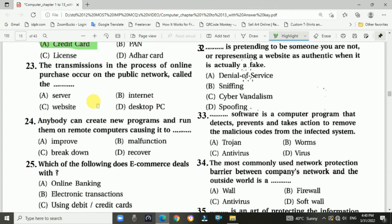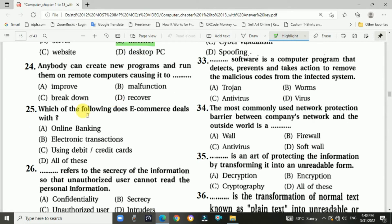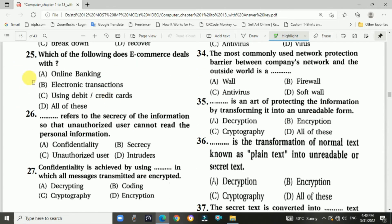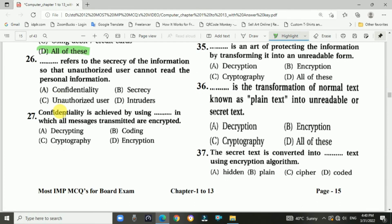Question 23: The transmissions in the process of online purchase occur on the public network called the internet. Question 24: Anybody can create new programs and run them on remote computers causing malfunctions. Answer is B. Question 25: Which of the following does e-commerce deal with? Answer is D, all of these. Question 26: Confidentiality refers to the secrecy of information so that unauthorized users cannot read personal information. Answer is A, confidentiality.